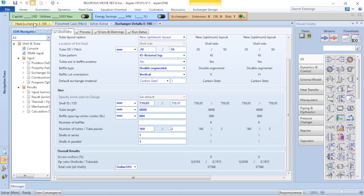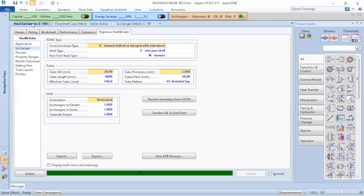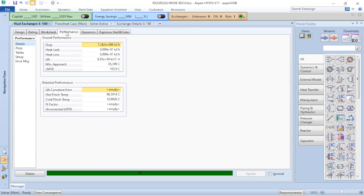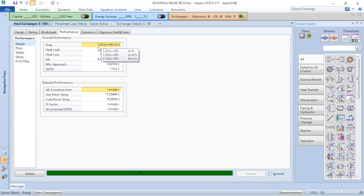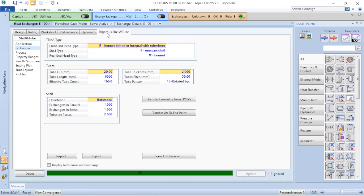You will verify if you return to the heat exchanger that Aspen HYSYS already performed all the calculations. If I go to performance, my duty now changed from 7 point something to 5.4.